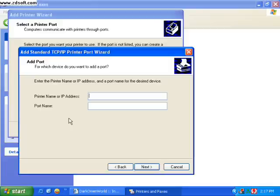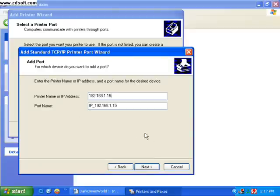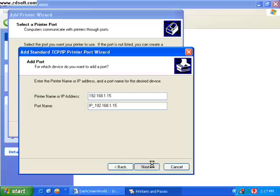So get that. And for this example I'll just type in 192.168.1.15. Hit next.